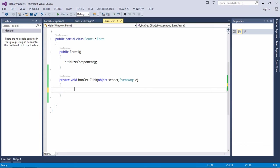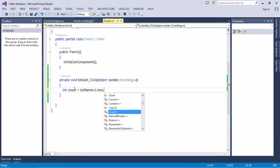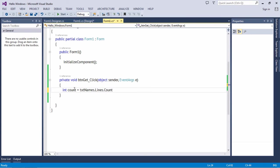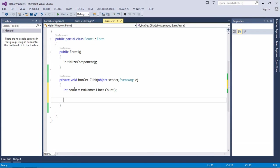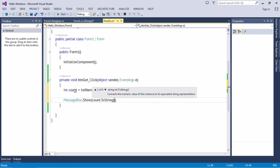Click on this button, let's create a variable — it will be 'count'. In the text box control there is a property 'Lines', and there is an extension method called 'Count'. It will give you the total number of lines which are available in this text box. Let's make use of MessageBox to display the line count. Convert the count to string because it is an integer.